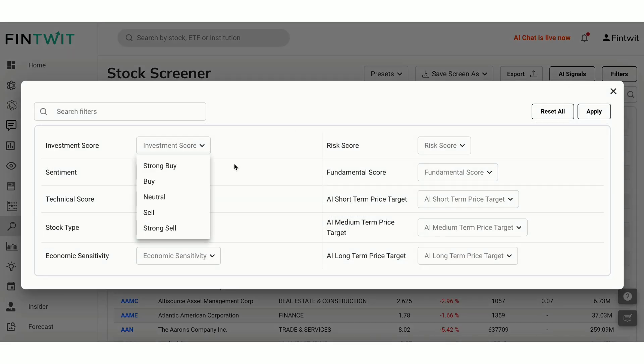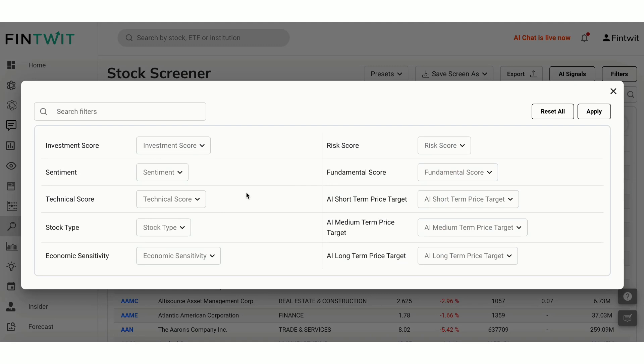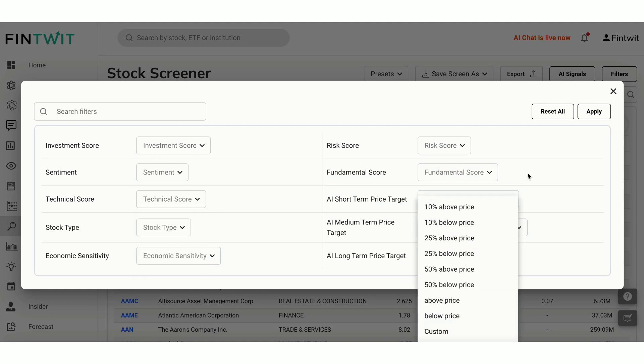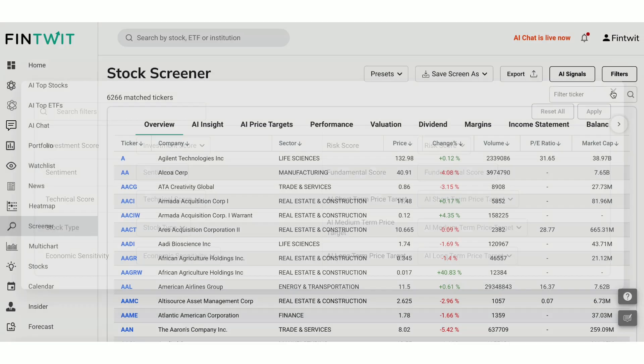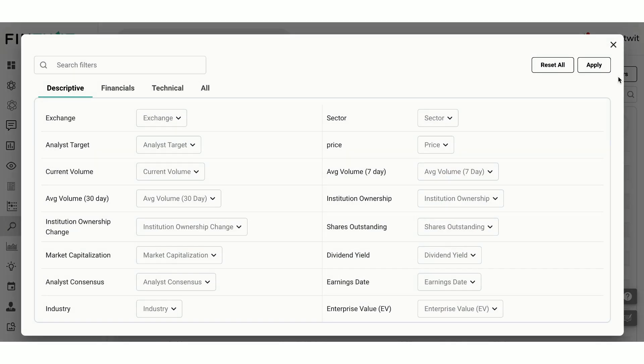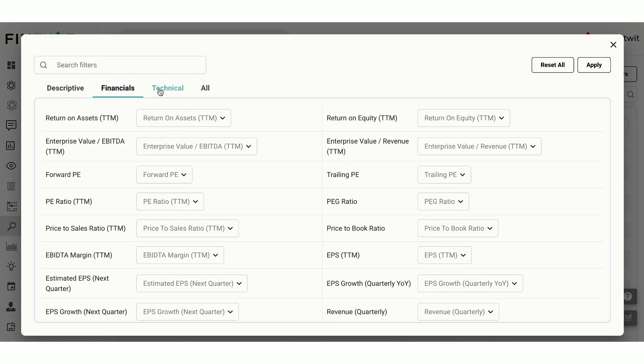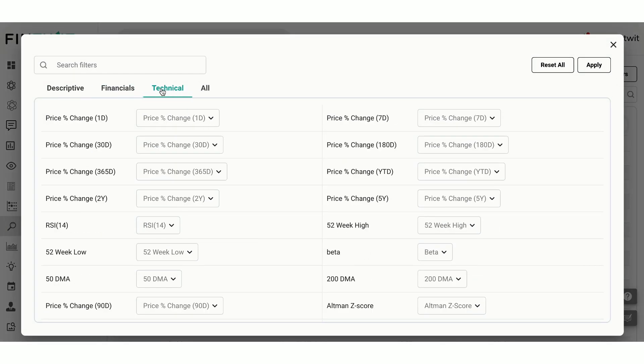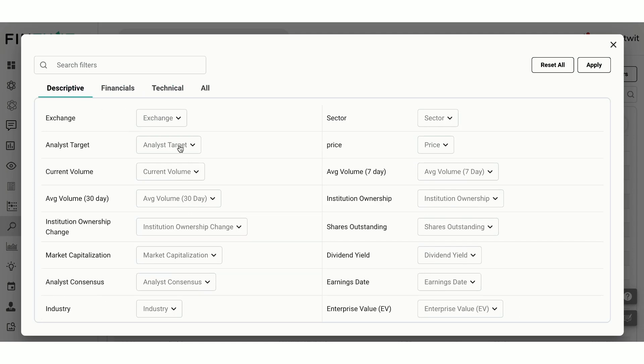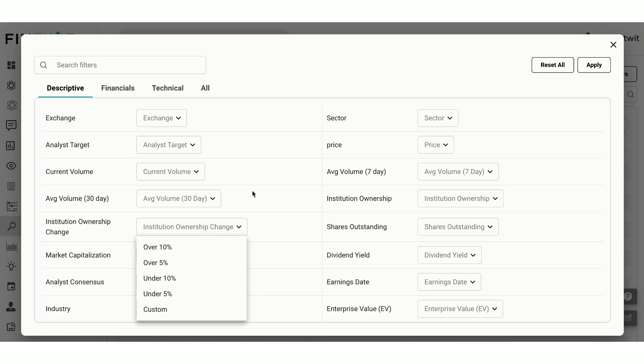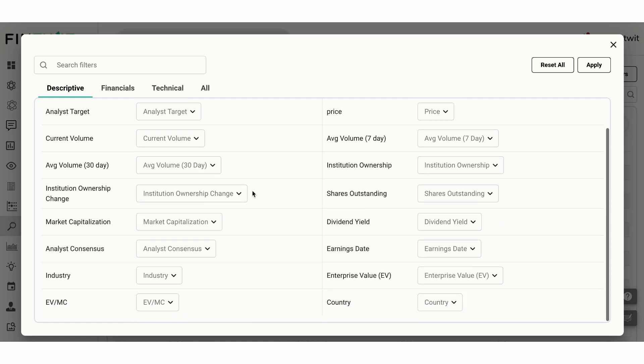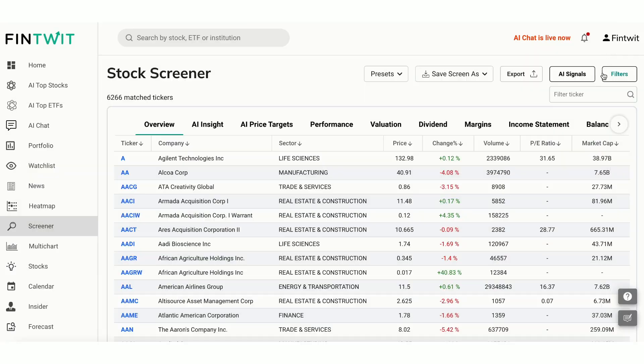Pro users can apply advanced AI filters, such as investment score, risk score, market sentiment, fundamental score, technical score, short, medium, or long-term price targets. Additionally, you can filter stocks by various descriptive, financial, and technical metrics, including analyst target, institutional ownership change percent since the last quarter, market cap, dividend yield, and more.